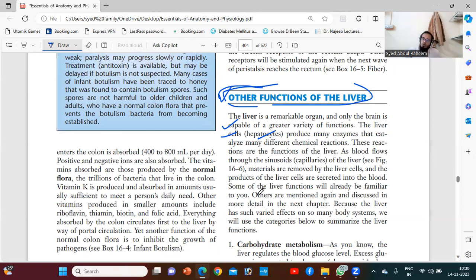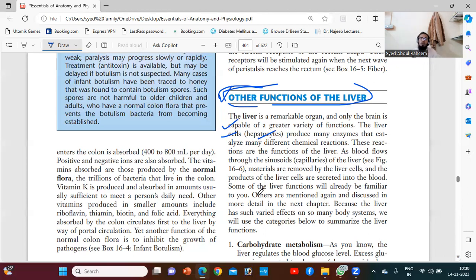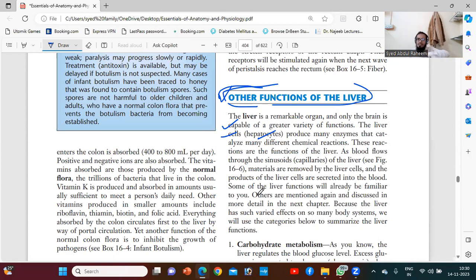The liver also does the same process for the rest of the body. Whatever the digestive system has done from the starting phase to the absorption phase, it is one part. From absorption to metabolism — metabolism is the process where the cell takes the nutrition from the blood, taking all the important materials from the blood.